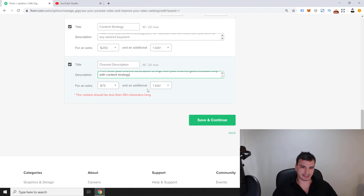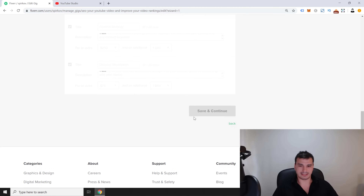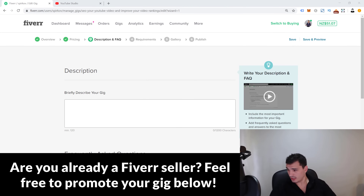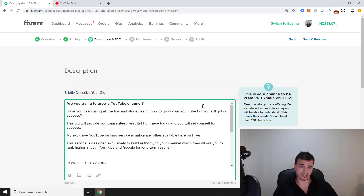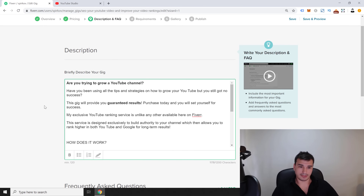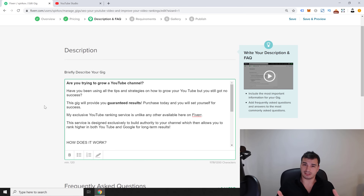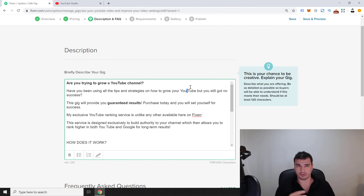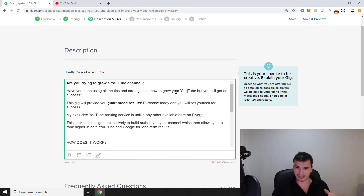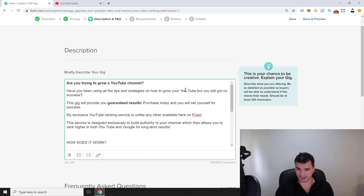Now we move on to the gig description. Here's what I've written: 'Are you trying to grow your YouTube channel? Have you been using all the tips and strategies but still got no success?' I purposely put a space inside the word 'YouTube' in certain places because Fiverr will sometimes reject a gig if it detects over-optimization — repeating the same keyword too many times can prevent you from publishing.